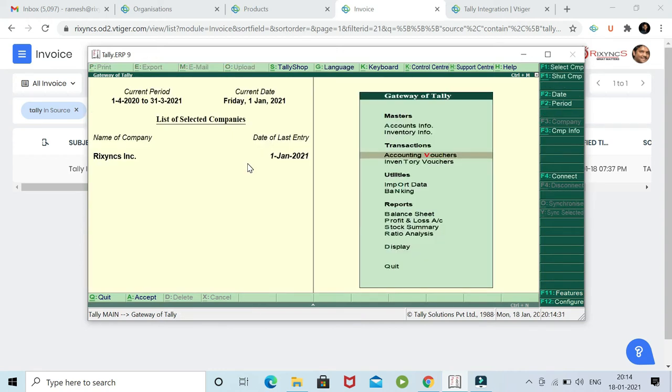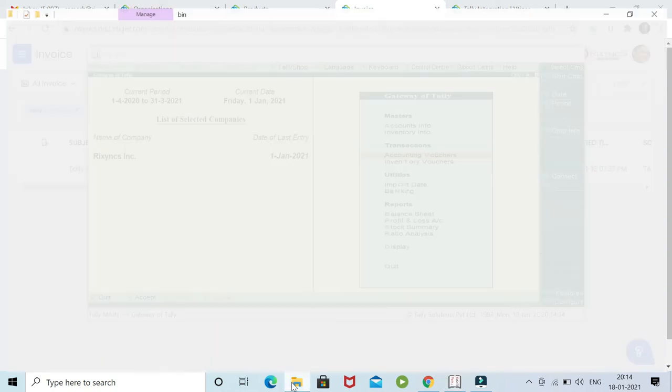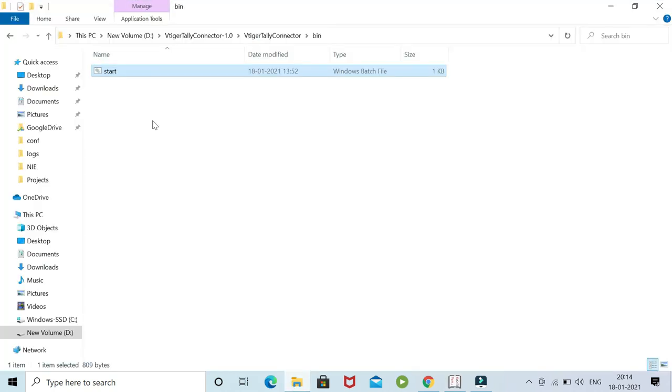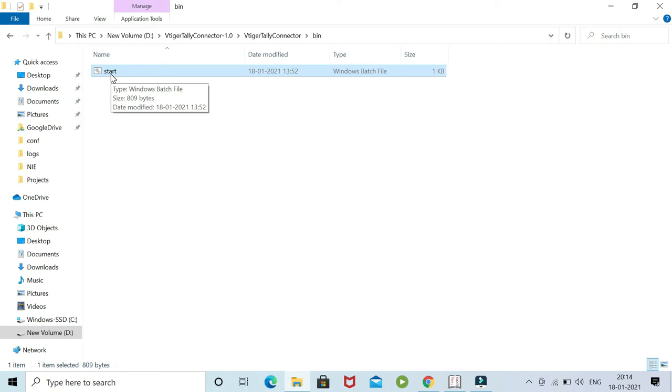Now there is a batch file, which is the integration file. This batch file can be scheduled in Windows for every minute or every hour or daily, whichever frequency you want. You can put it automatically in the background - the Windows server or Windows starts this batch file. Now let me manually start it.